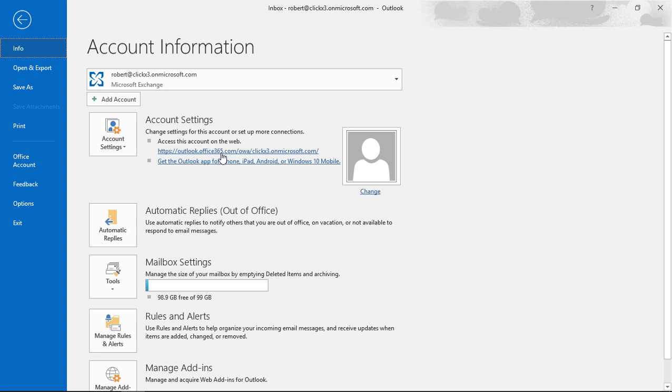So if you click on that link, it'll take you to the Office 365 website, or if it's on Exchange, you'll see the link to the Exchange server.